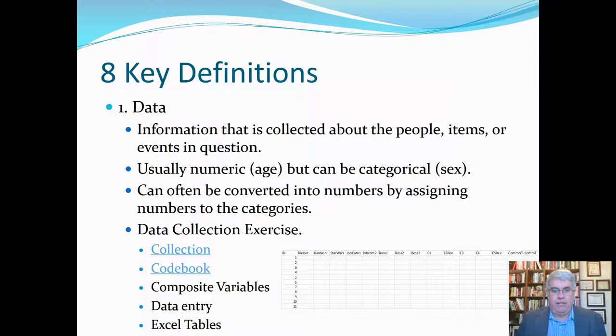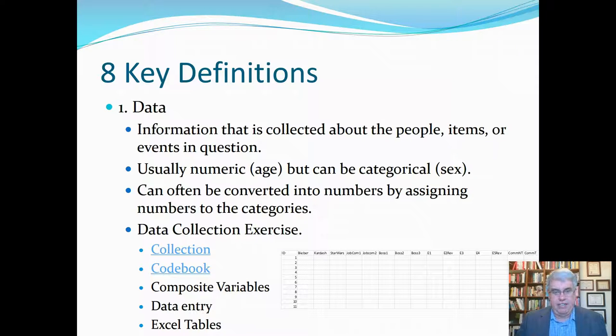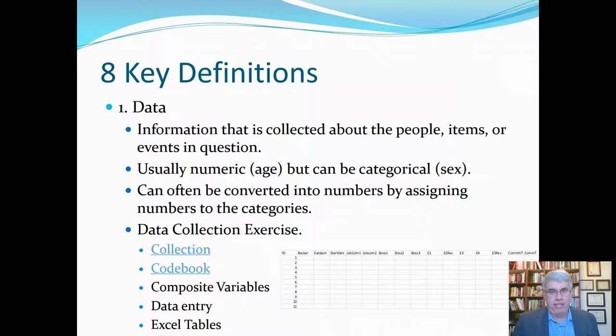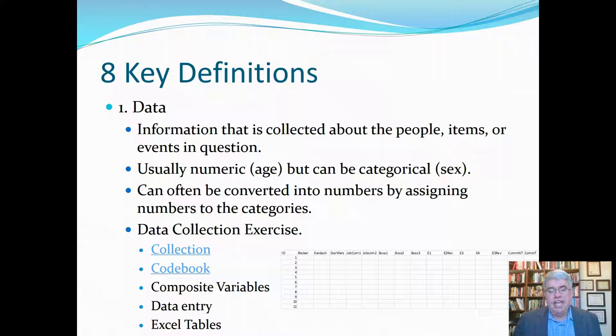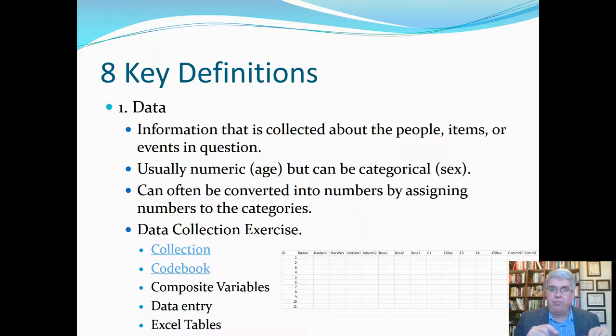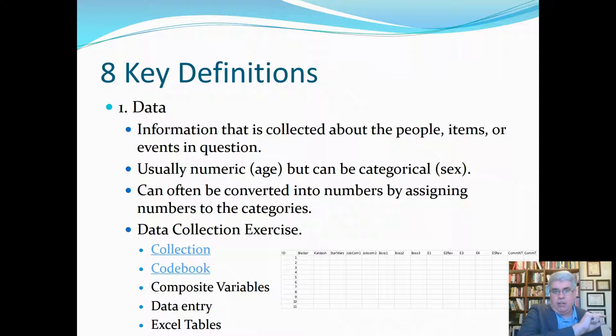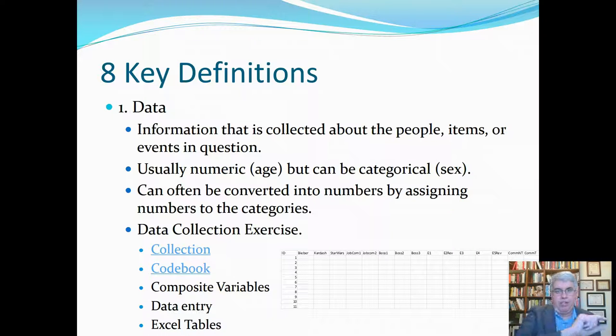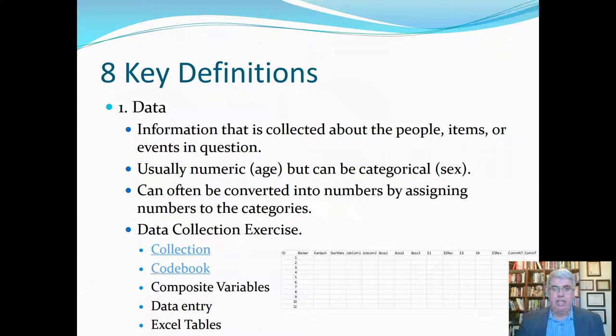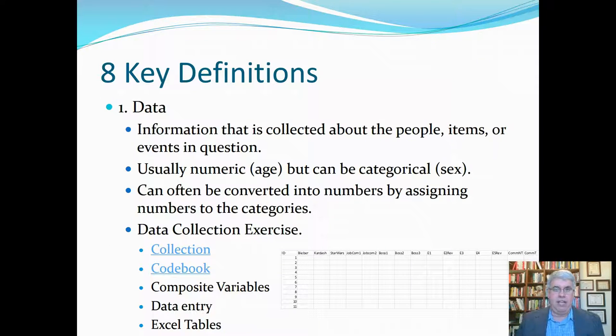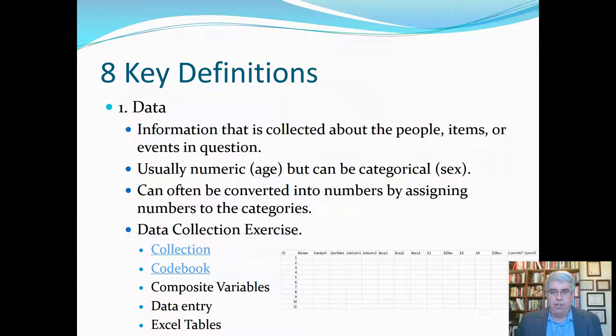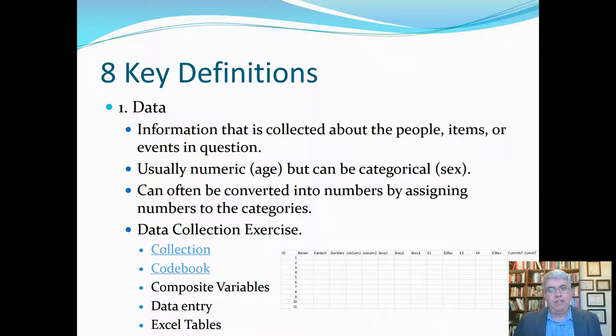Now let's start off by looking at eight key definitions. These definitions are definitions that we'll use all throughout the course. So it's really important to pay attention to them. The first definition is data. And data is just any information that's collected about people, items, or events in question, whatever we're studying. If we're studying people, we're going to collect data on each person. If we're studying teams, we're going to collect data on each team. If we're going to study different events, we're going to collect data on each event. Now normally in statistics, we usually get numeric data like people's age or how much do you like Justin Bieber on a scale of one to five, but it also can be categorical like sex, male or female.